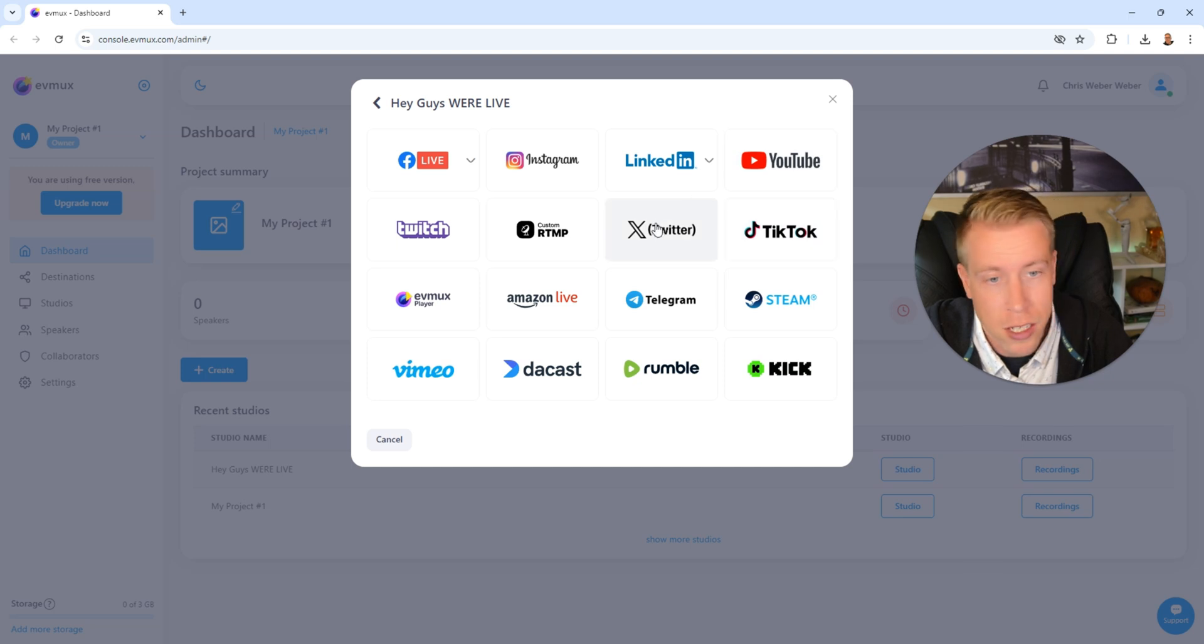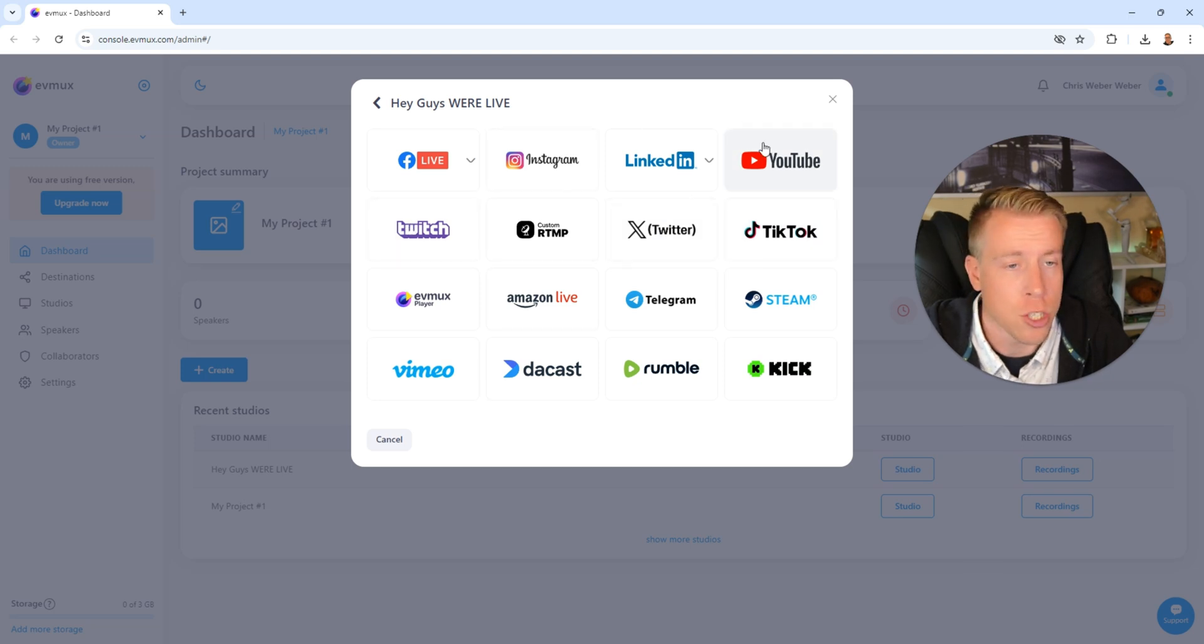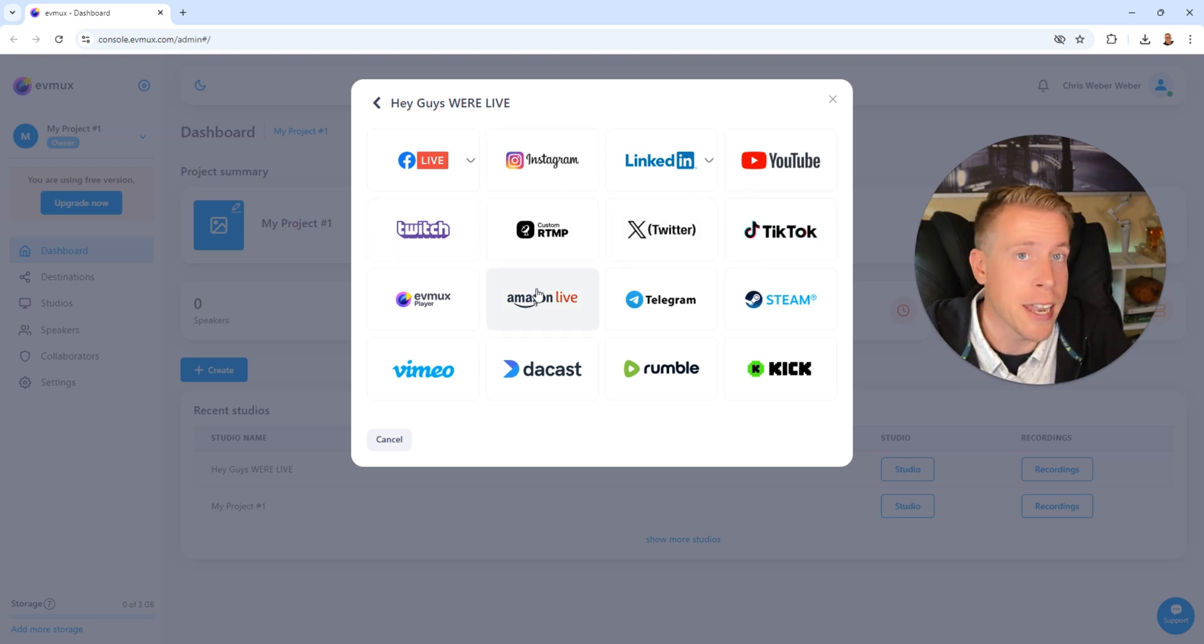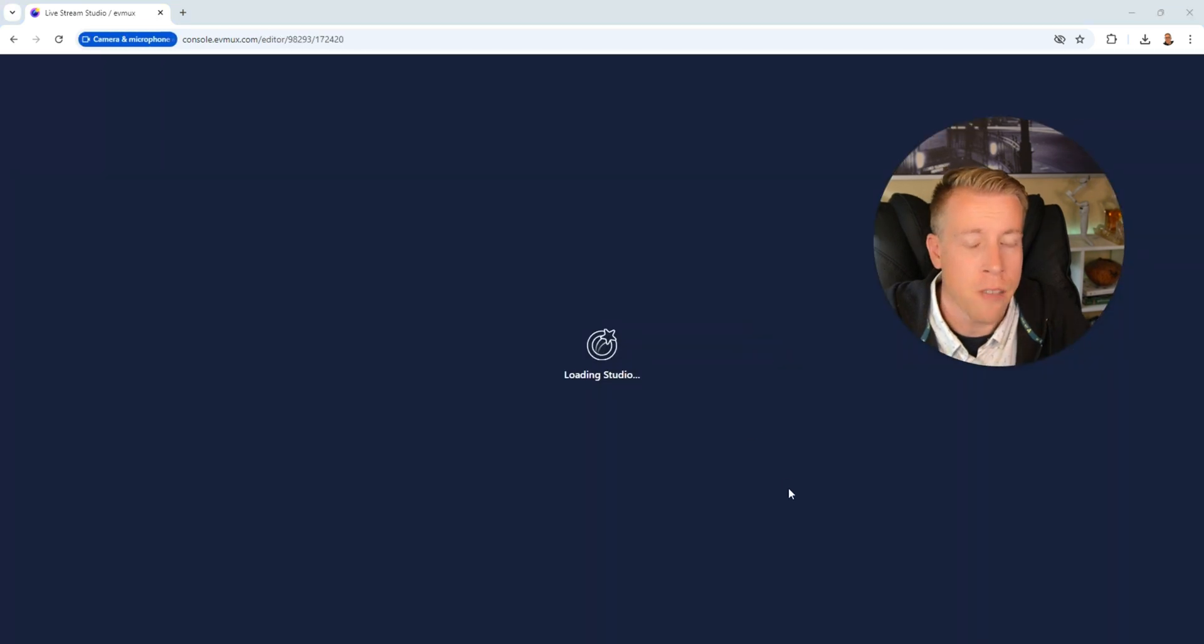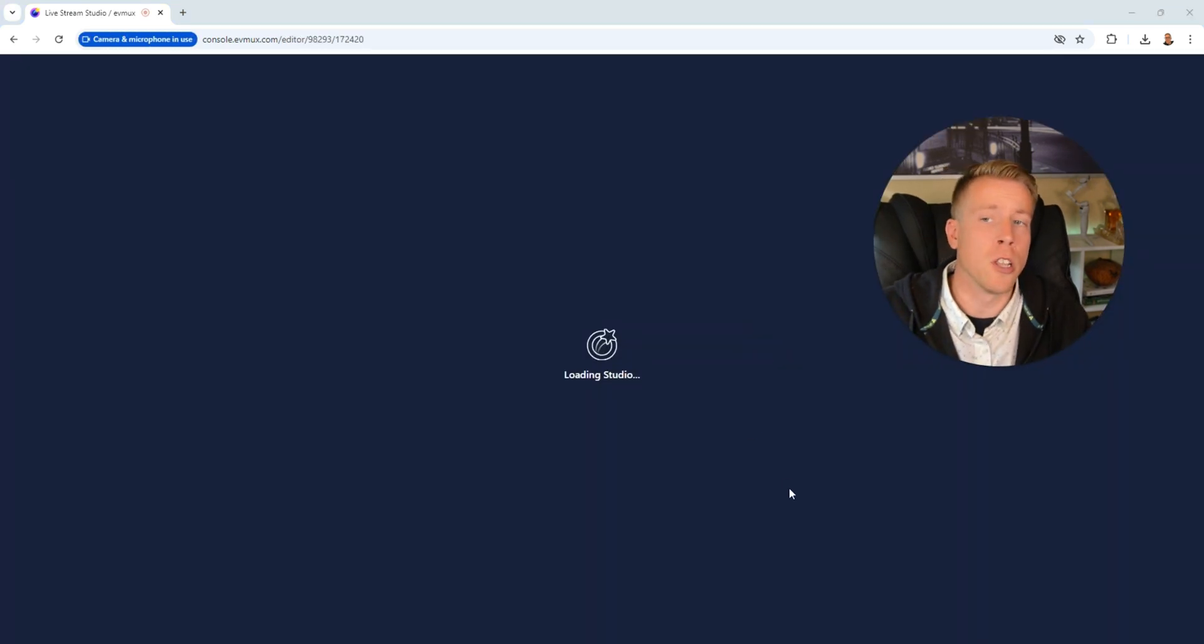We have YouTube, TikTok, X, Twitch. Then just choose the profile and then click on connect and it's going to have you log in there. And then from there, it's going to load the studio here.